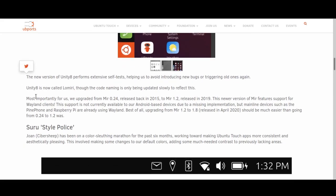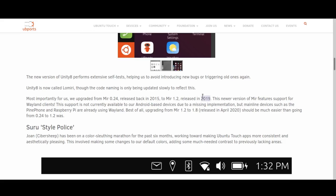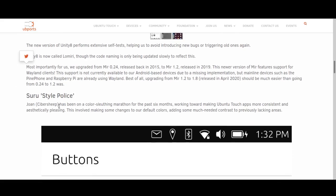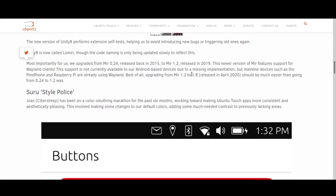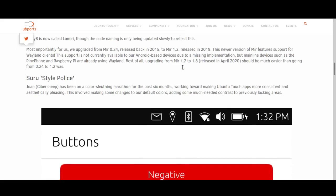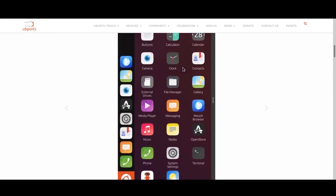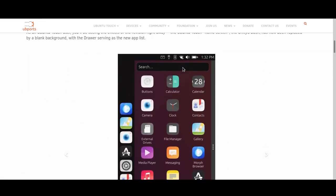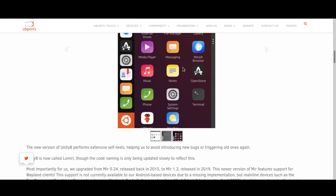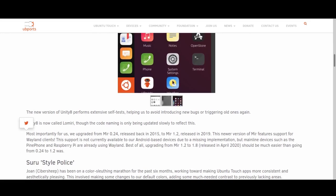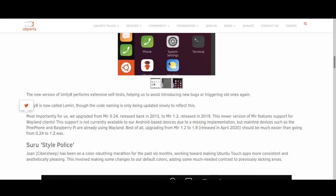The next change is they've upgraded Mir 0.24, which was released all the way back in 2005 so it's very old at this point, to Mir 1.2 which was released in 2019. That's a huge step up. It even has Wayland support, which is pretty cool. At some point they're going to update to Mir 1.8. So all in all, there's a lot of improvements to Unity and Mir, and I can definitely tell the difference. What I do notice is that this new update performs very well, which might even be because of these updates.